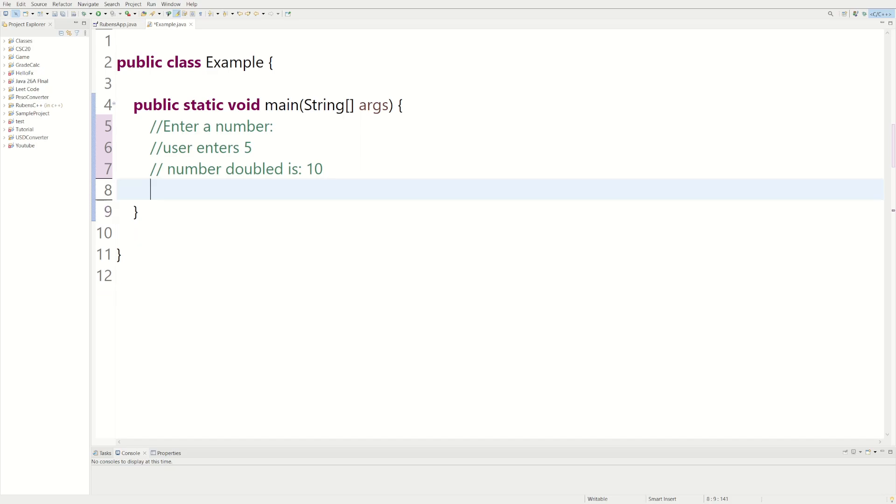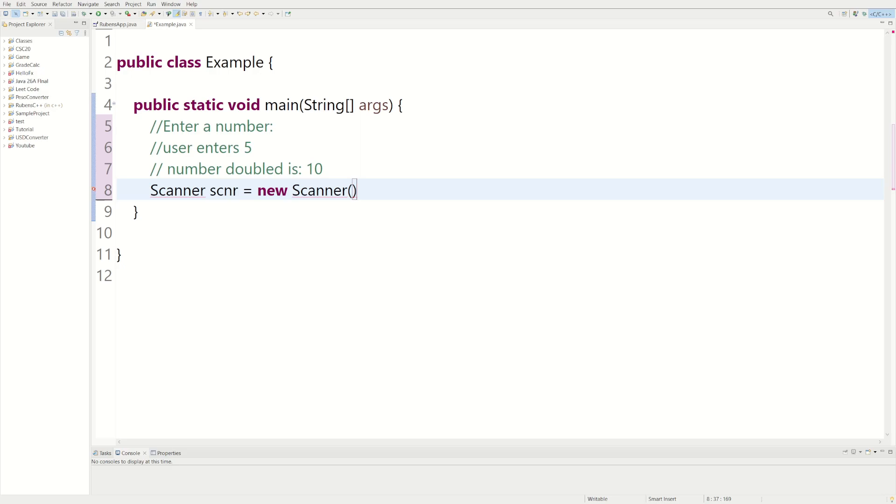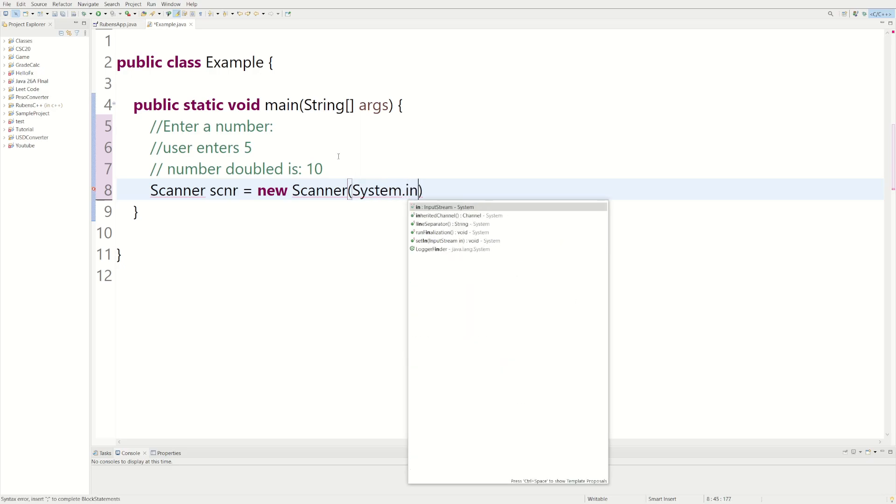Alright, so the first thing we're going to do is we're going to get a scanner to get user input. So we can say Scanner scnr, it's just short for scanner, you can name it whatever, equals new Scanner, and in there we're going to write System.in.